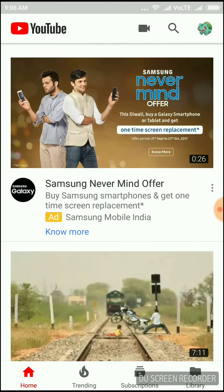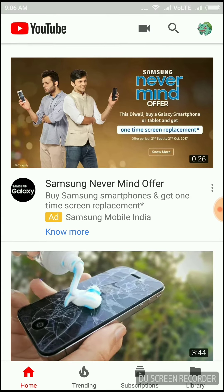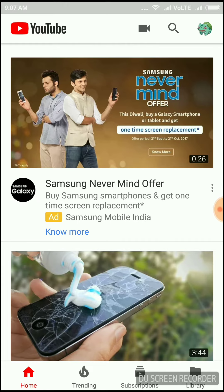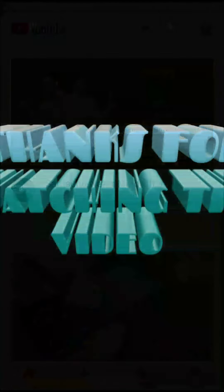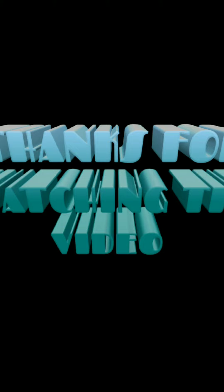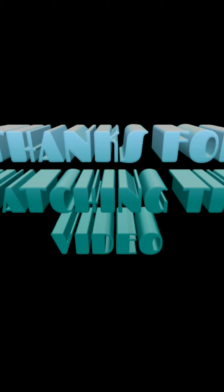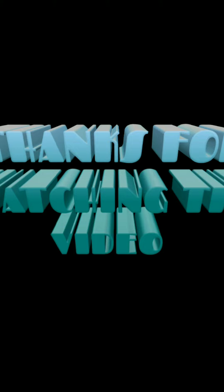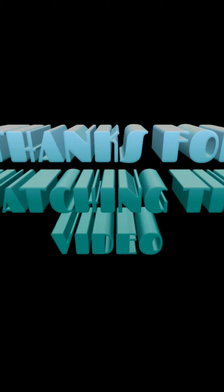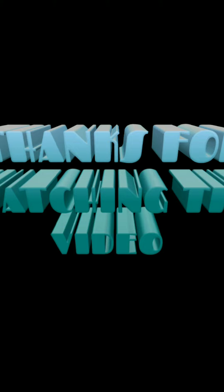Let me choose this portion, save. So now you can give your description. Hope you like the videos or anything else you want. So this is how you can create your YouTube channel.